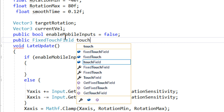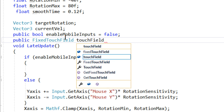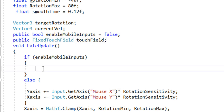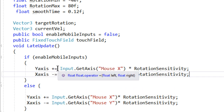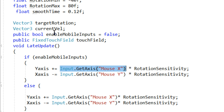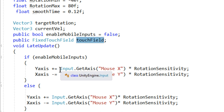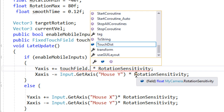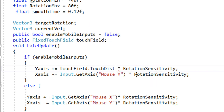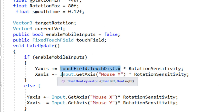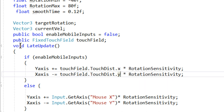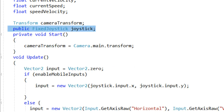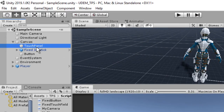We are going to take the public reference of the touch field as well — public FixedTouchField named touchField. Now let's copy both lines and instead of getting mouse X, we use touchField.touchDistance, which is a Vector2. For x we get the x component, and for y we copy that and replace with y. Now we need to initialize these references, so let's go back to our editor.